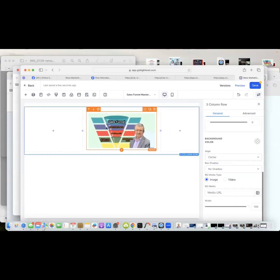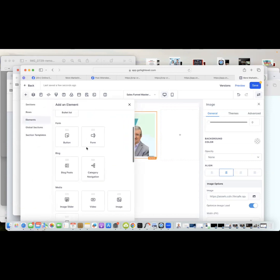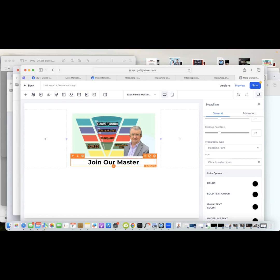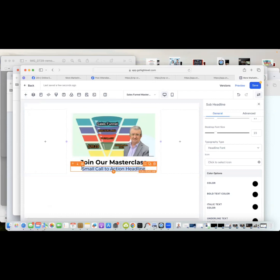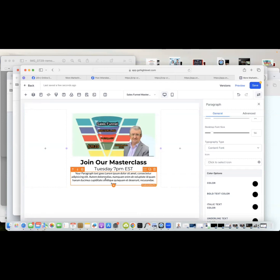Next we can add some bullet points and a header for the masterclass, then add a sub-heading. I'm running these on a Tuesday — 7 PM Eastern Standard Time. We can also add a paragraph block for more text, though I won't type anything in right now and can come back to that later.